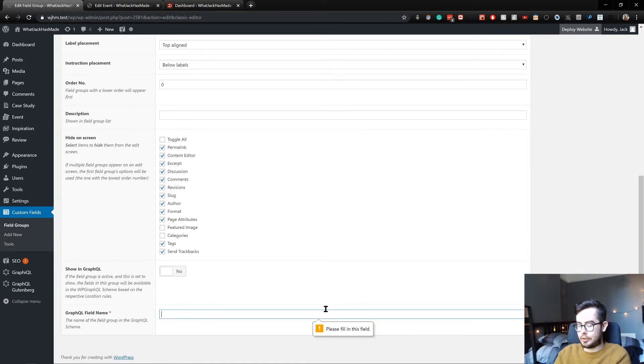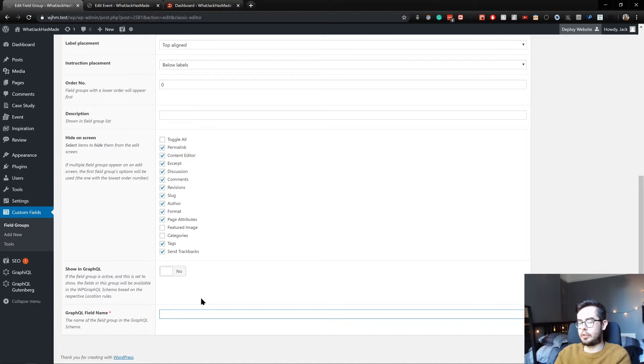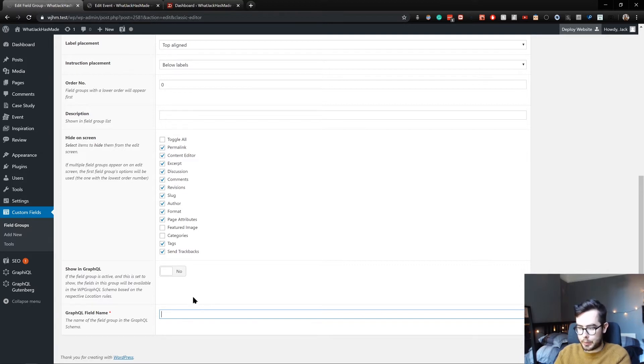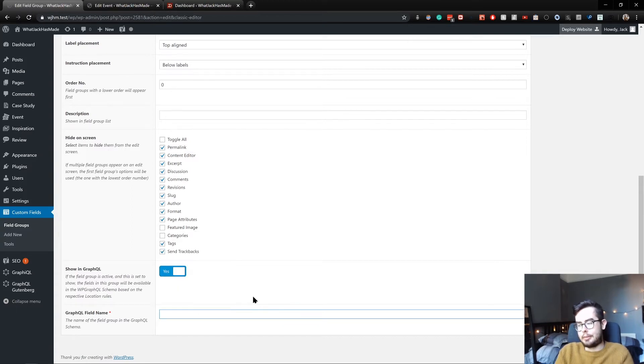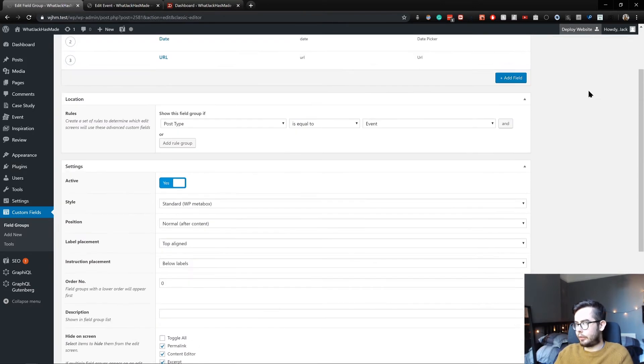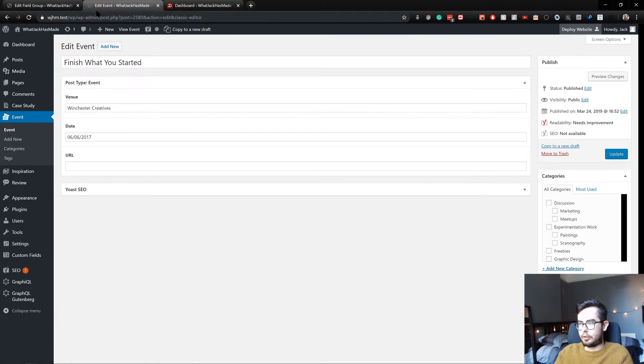And you can see when I try to update, I've now got an error message. This is because previously this would have been fine, but I've installed the WP GraphQL ACF plugin, which allows us to raise the fields into a schema. So I want these fields to show and I'm going to give them the title of post type event fields. You can call it whatever you want. And we can go ahead, update. And that's done.